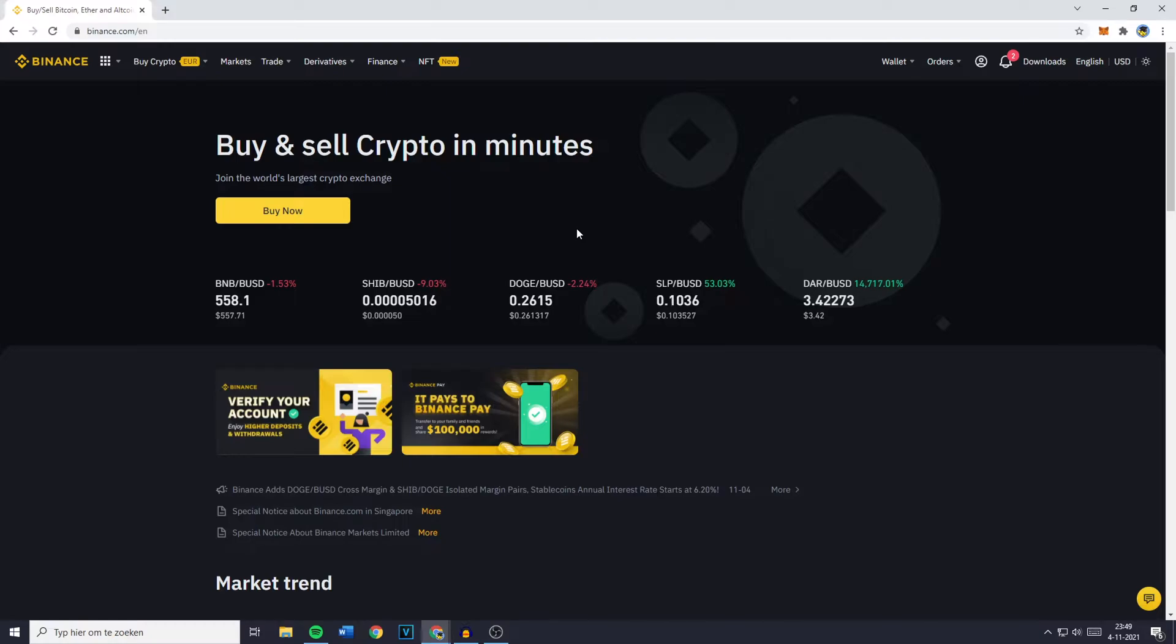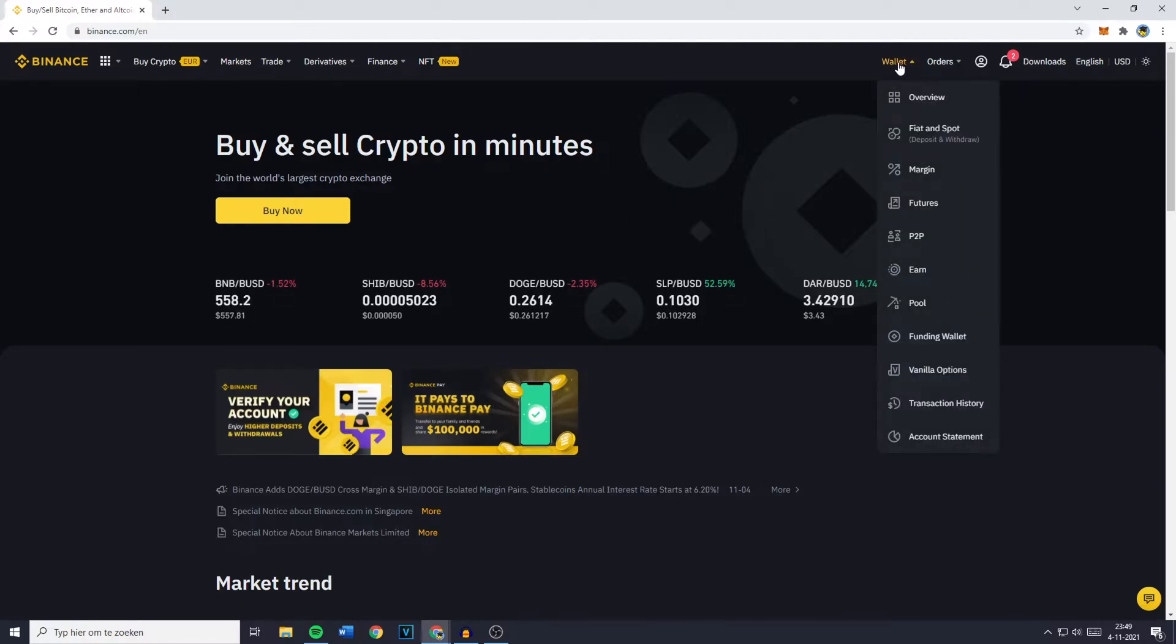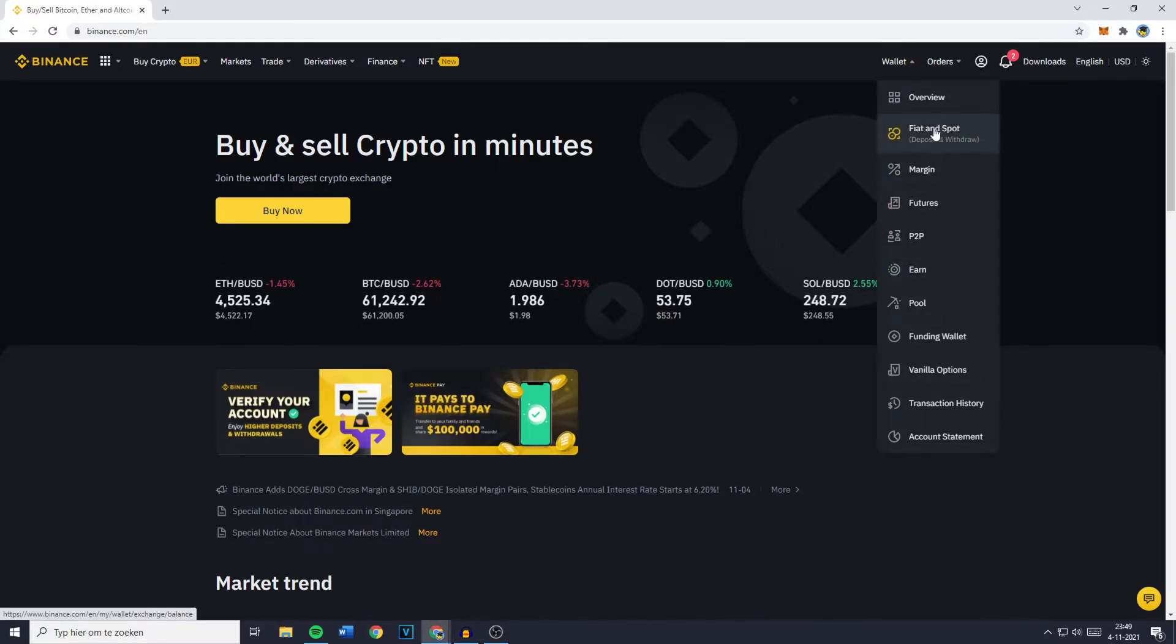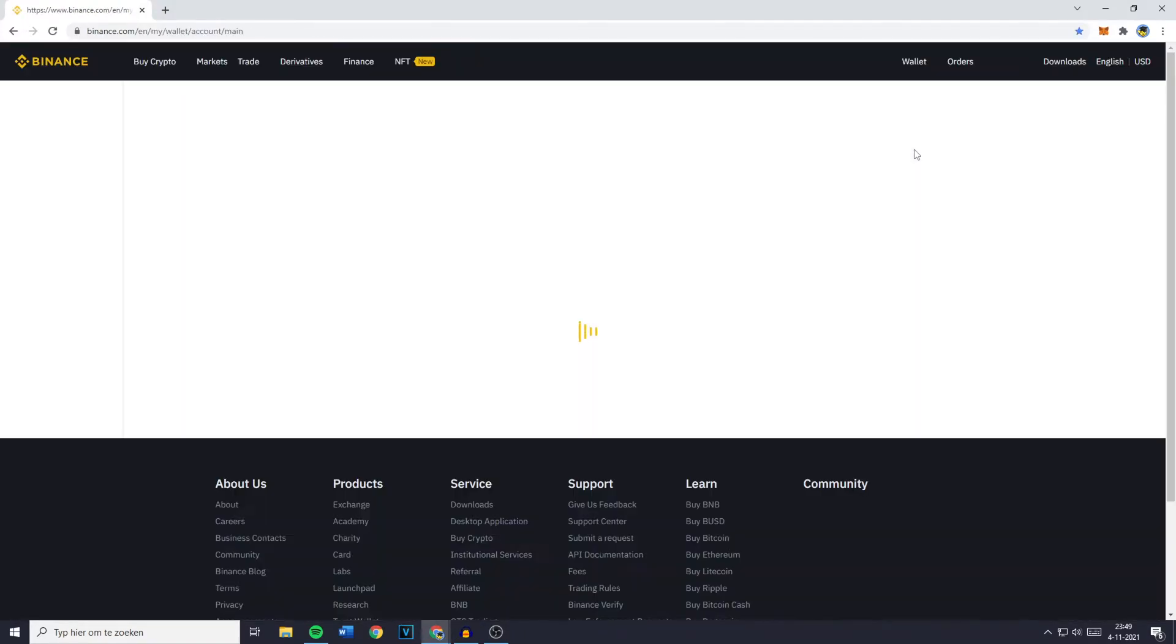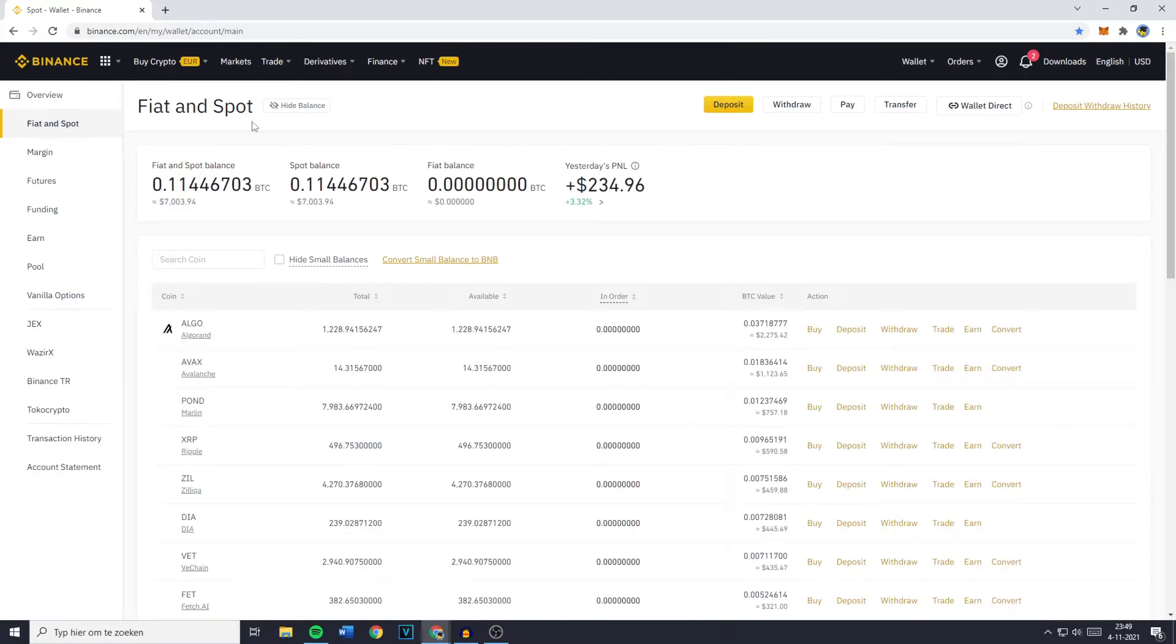The first thing you need to do is to go over to your Binance account and login. Once you're logged in you need to go over to the wallet section in the top right and you'll then see this pop up. You'll then need to click on Fiat and Spot because as you can see right here you can deposit and withdraw. So once you've clicked on Fiat and Spot you'll be sent over to the Fiat and Spot page.